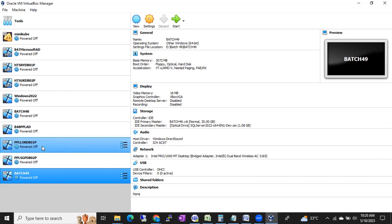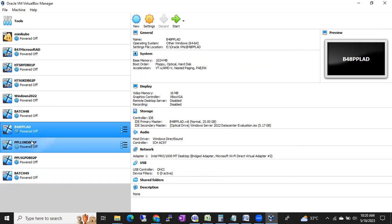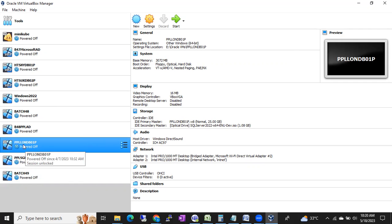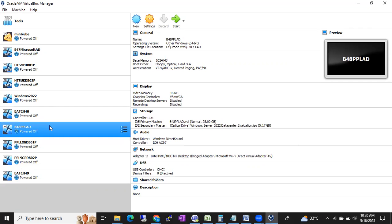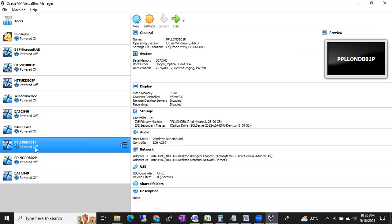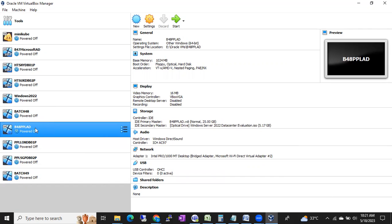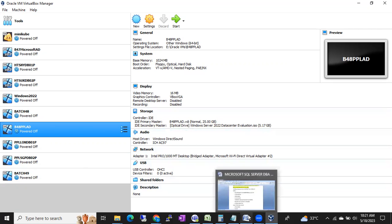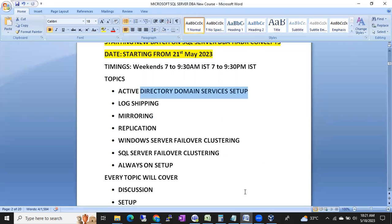We are creating virtual machines - you can see here these are the machines from the last batch. There is a domain, a primary server (e.g., PayPal primary), a PayPal secondary server, and a PayPal active directory. We create three VMs where the primary and secondary are part of the active directory - exactly like an organization setup. We are configuring this replica in our laptops so you will practice in a real-time setup.